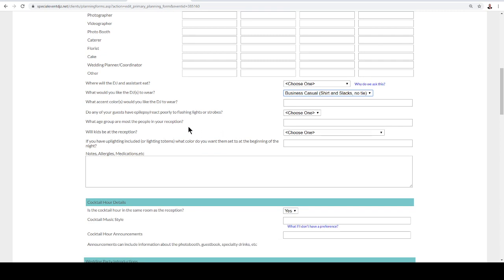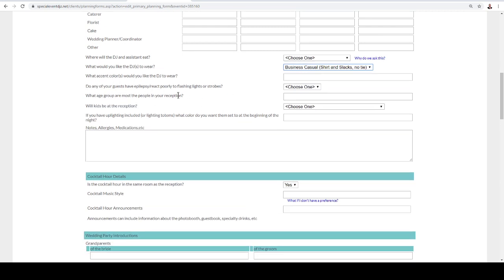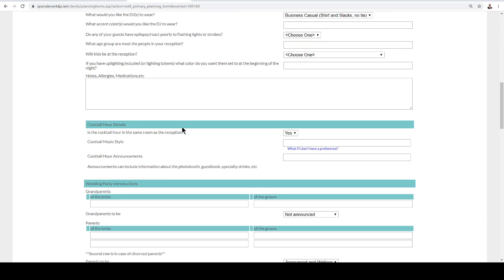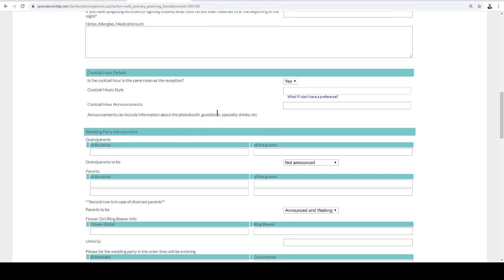Also, we want to know if any concerns of any of the guests, if anyone has any allergies or anyone has a poor reaction to lighting because we do like to bring dance lighting and up lighting as well.